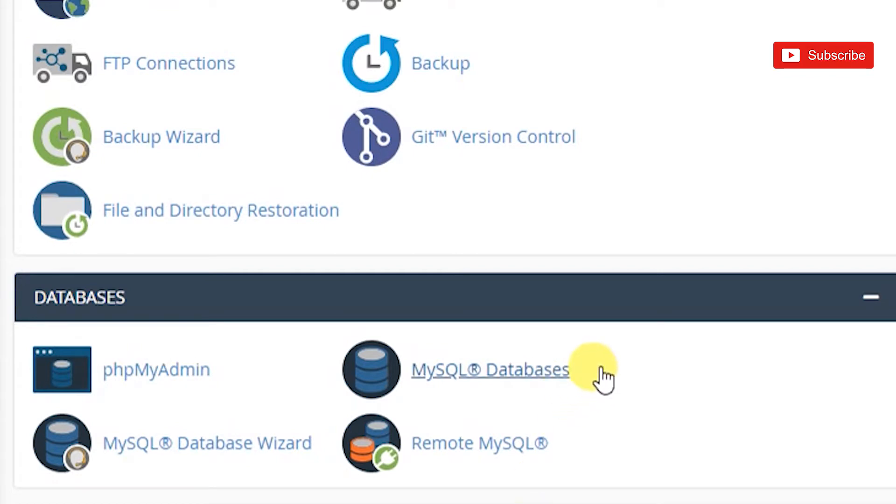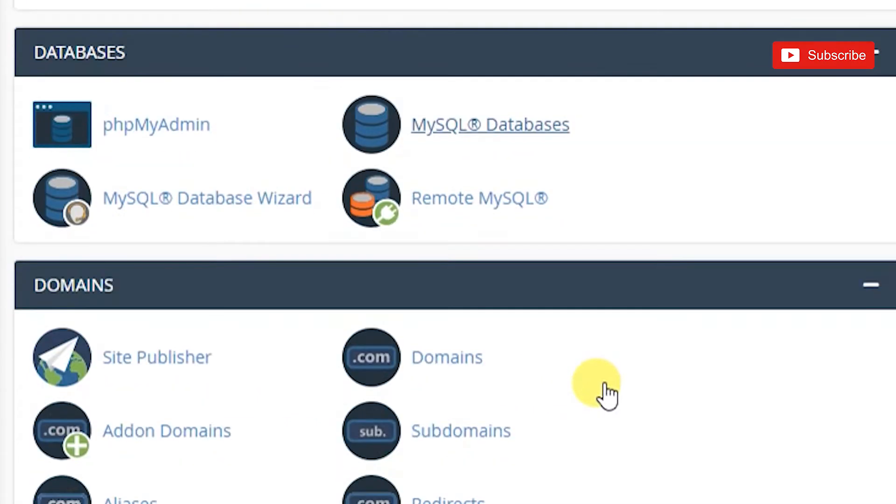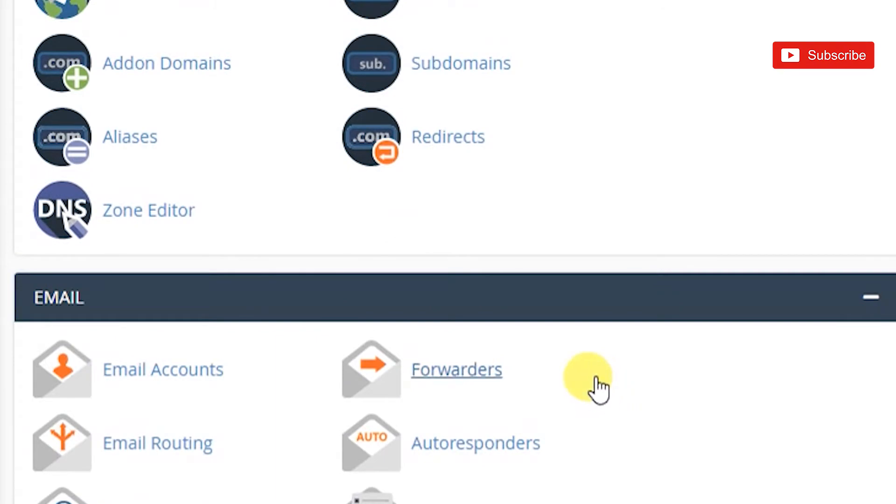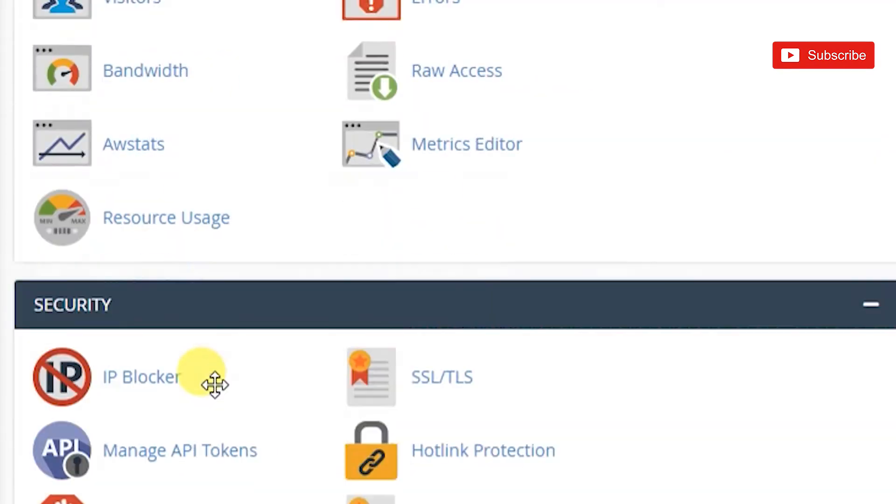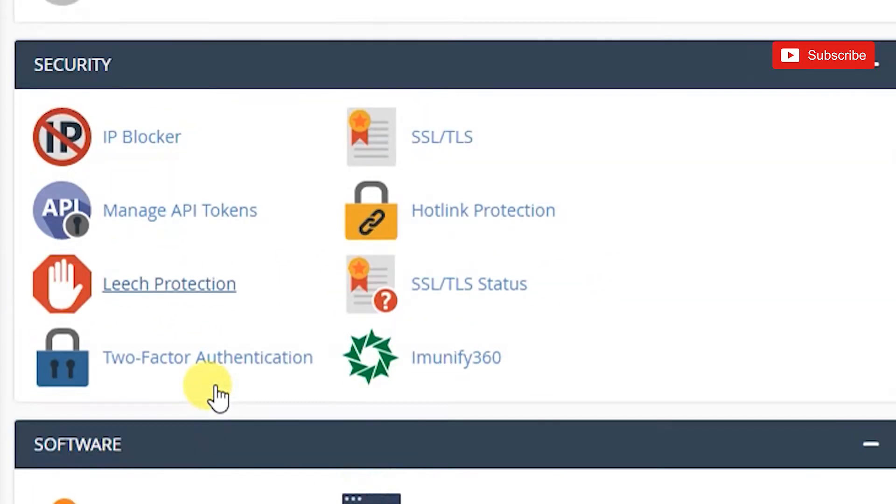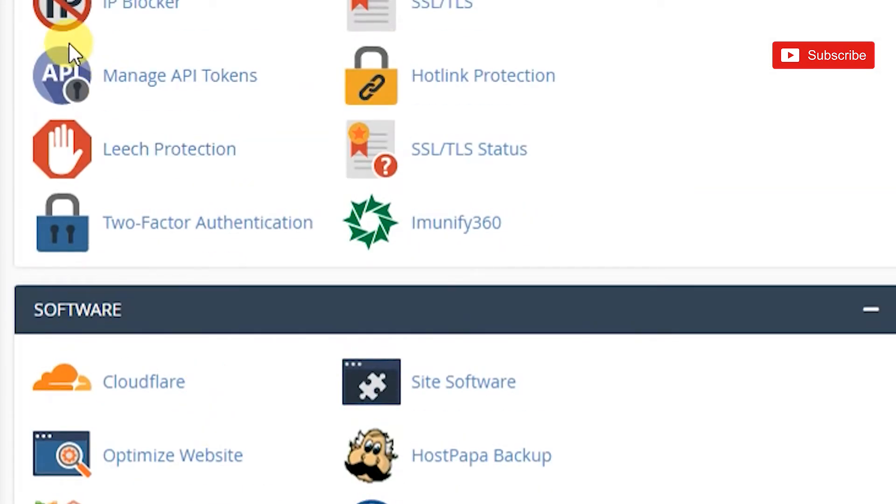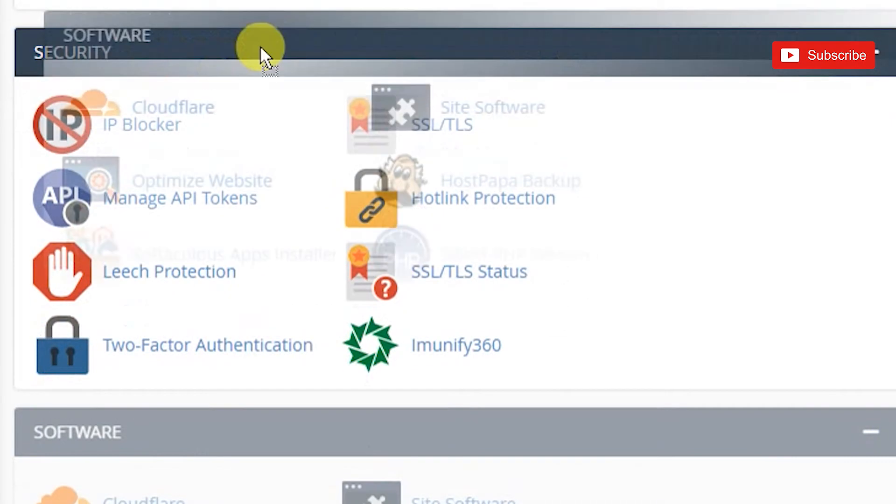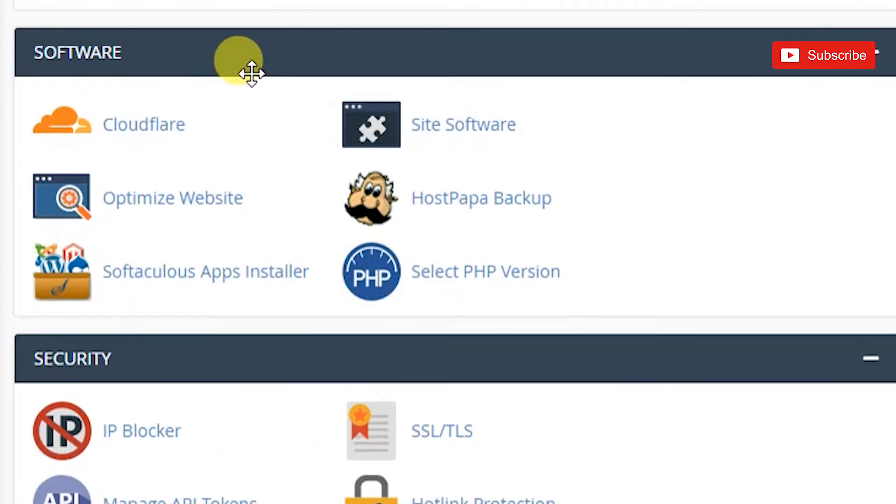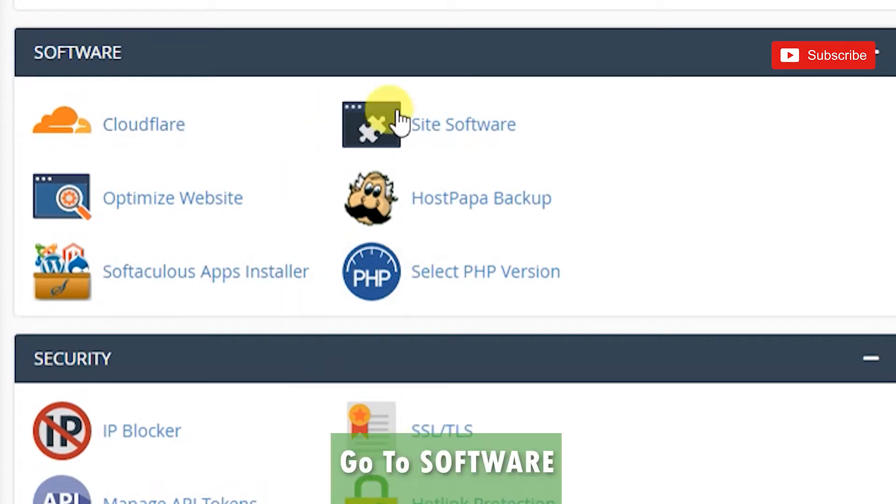If you've already been to cPanel before, this should be very easy to navigate. To upgrade PHP version, I want to go down to where it says software - it's right under security. You can move them around but usually they're all alphabetically sorted, and S should be down the bottom.